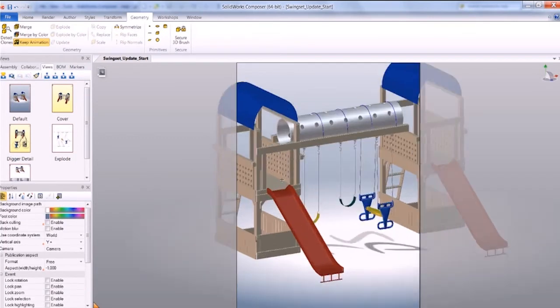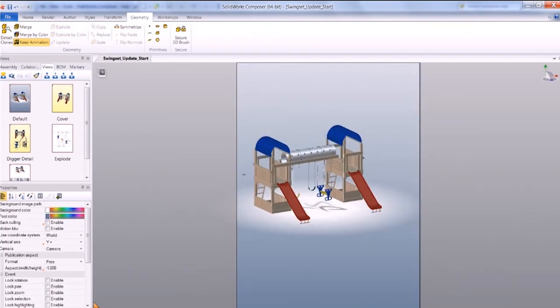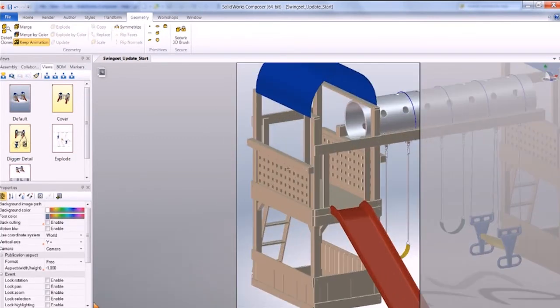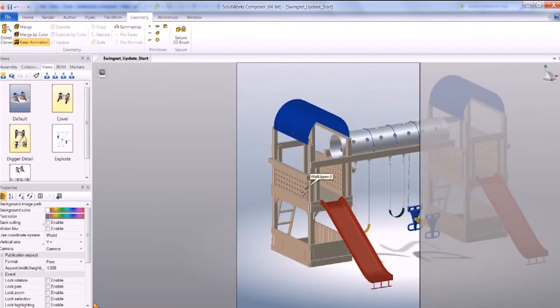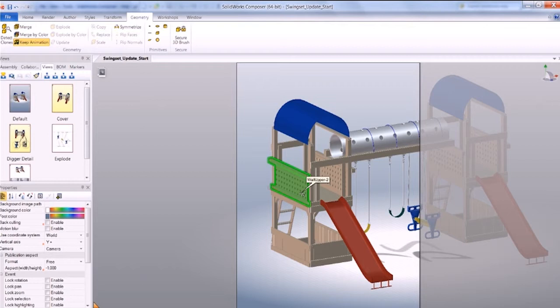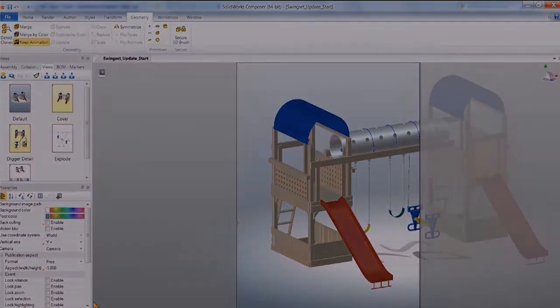You'll see now that it's replaced it with this lattice work instead. So that way we can quickly change one or two things at the same time. That's using the update component feature in SOLIDWORKS Composer.